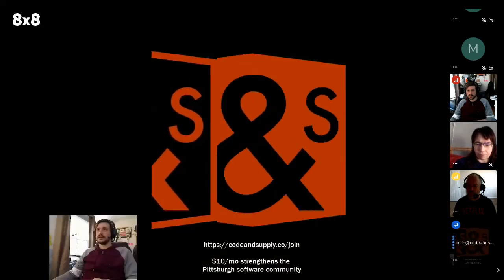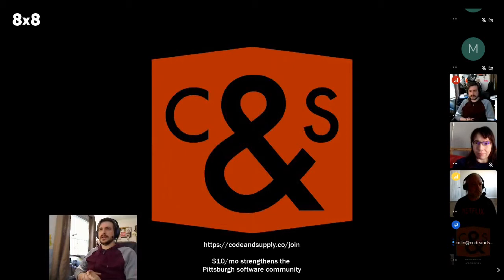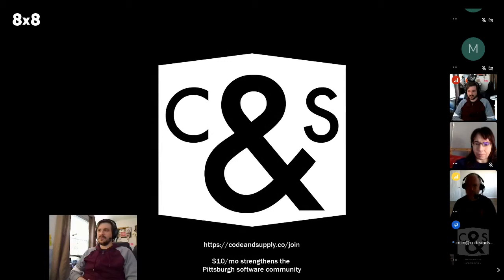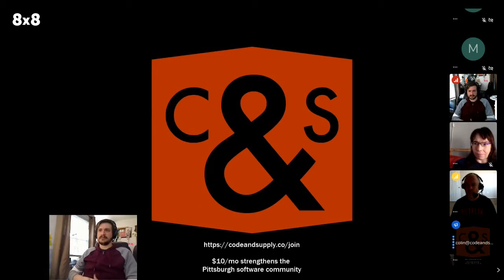And without further ado, our speaker tonight is Steven Lott. He is a very storied developer in the history of computer science and we're absolutely stoked to have him. I'll let him introduce himself and talk a little bit more about himself before he digs into the topic. Steven, go ahead.